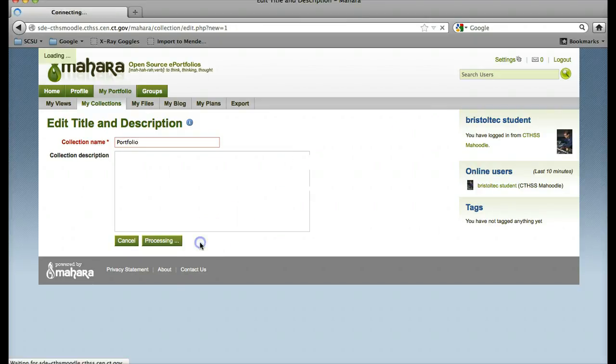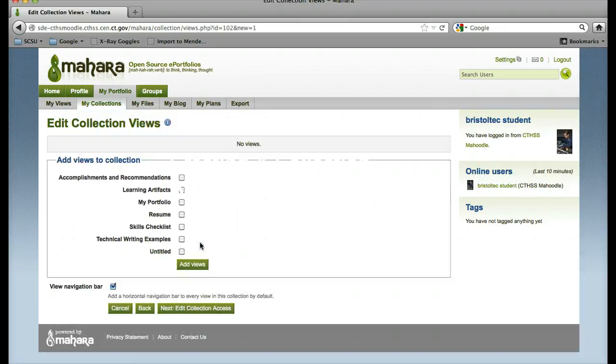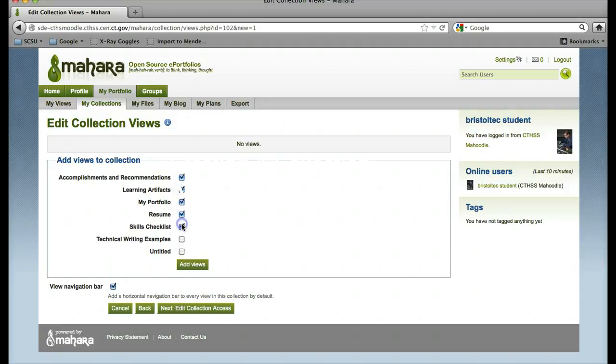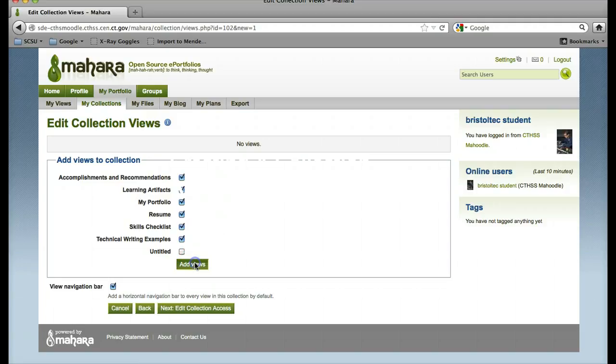Next I will edit the views. In it, I want to have my resume, my learning artifacts, my portfolio, my skills checklist, and my technical writing examples. I will add these views.